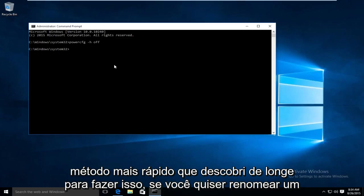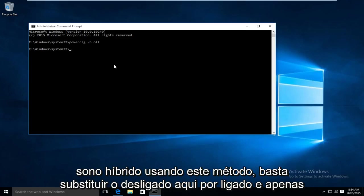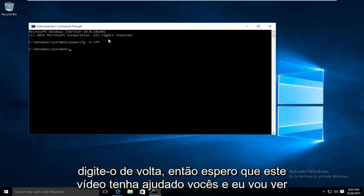If you're looking to re-enable hybrid sleep using this method just replace the off here with on and just type it right back in.